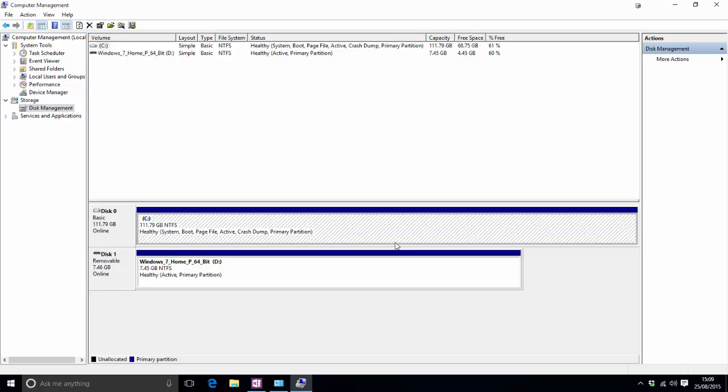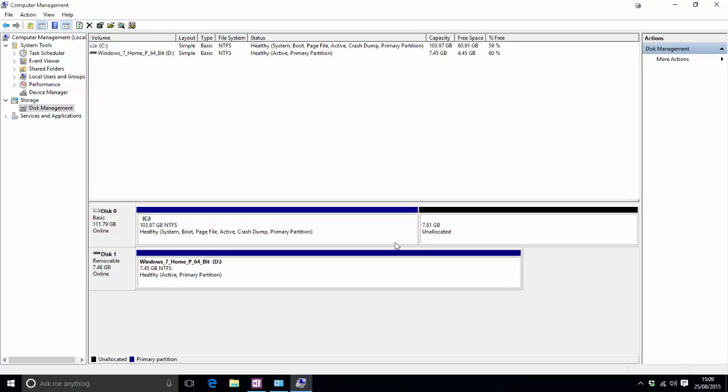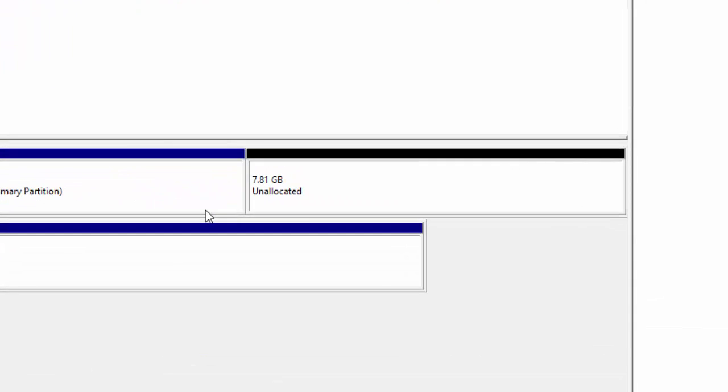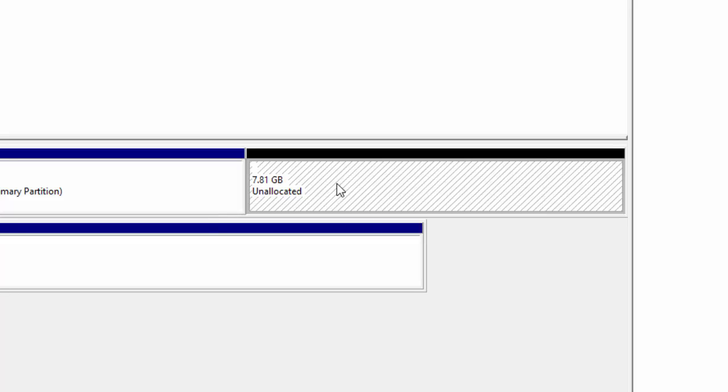Try to refrain from clicking around and using it just for a minute because it is shrinking your hard drive and it's playing around with boot partitions and stuff like that so the last thing you want to do is crash it out. And then you'll see here we now have this little block here that says unallocated space of 7.81 gigabytes which is what we want that's absolutely fine.